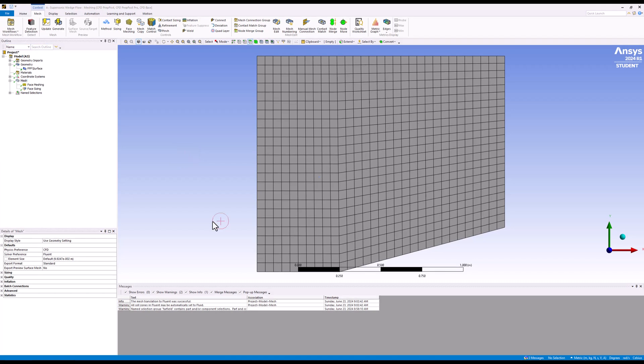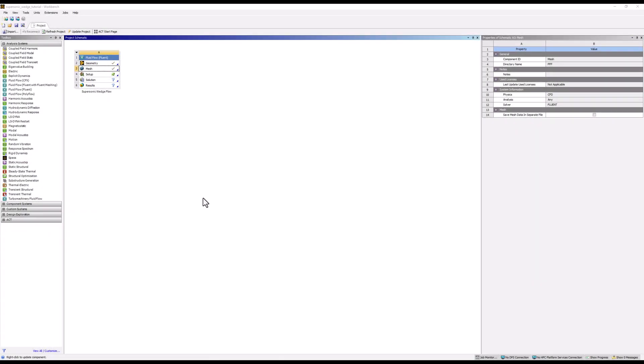With this completed, we can close the mesher. Make sure to save the project.